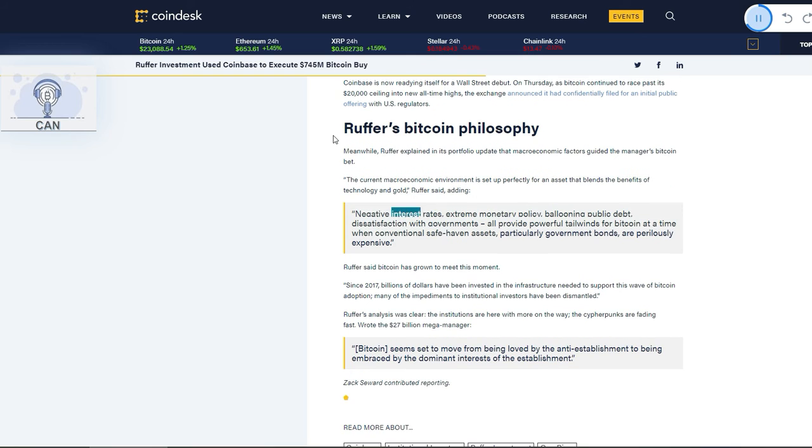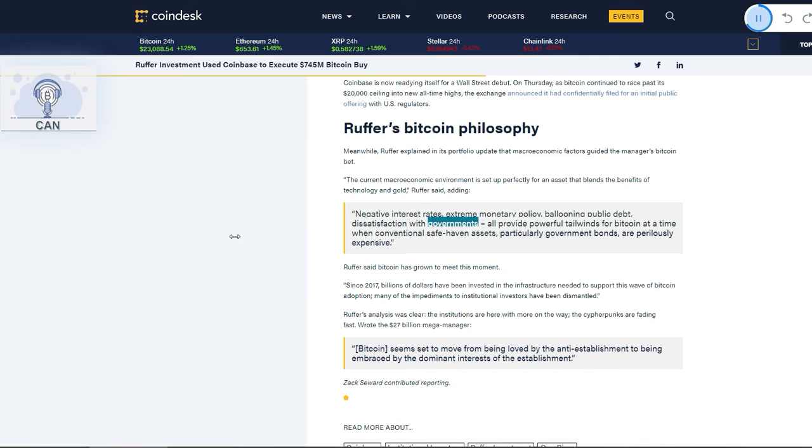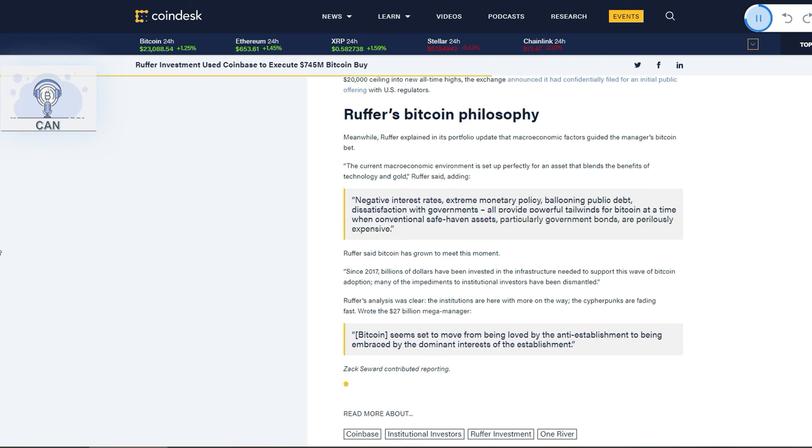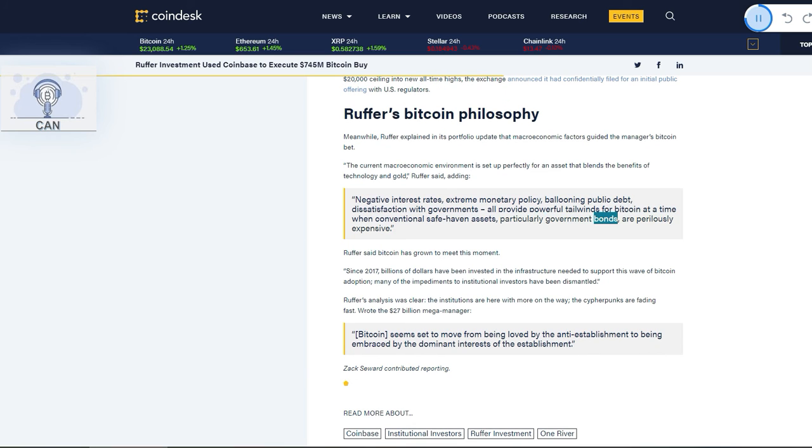Negative interest rates, extreme monetary policy, ballooning public debt, dissatisfaction with governments—all provide powerful tailwinds for Bitcoin at a time when conventional safe-haven assets, particularly government bonds, are perilously expensive.